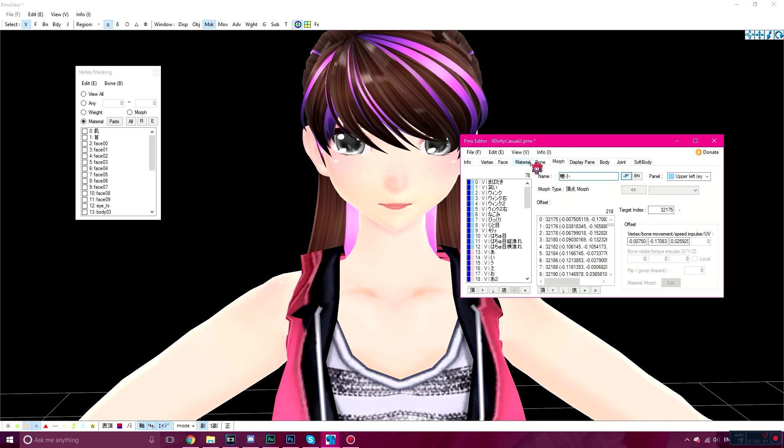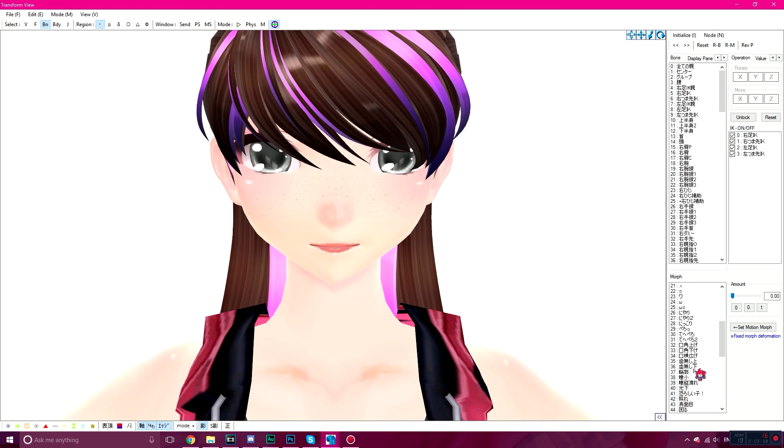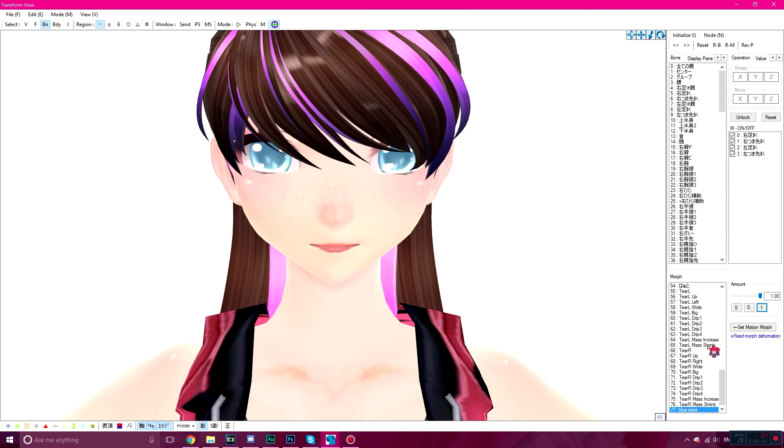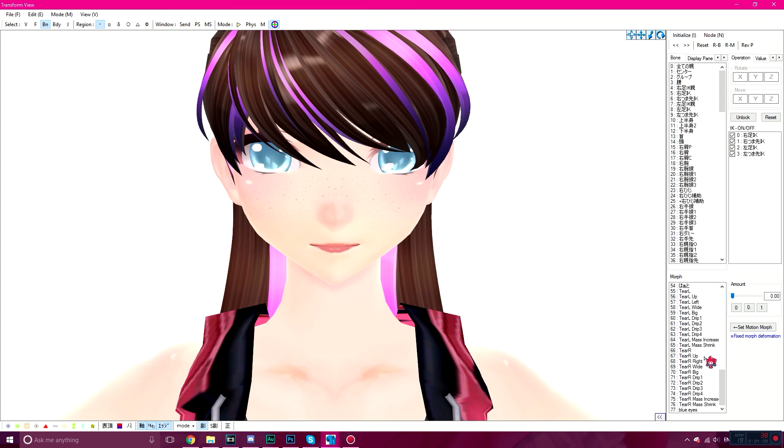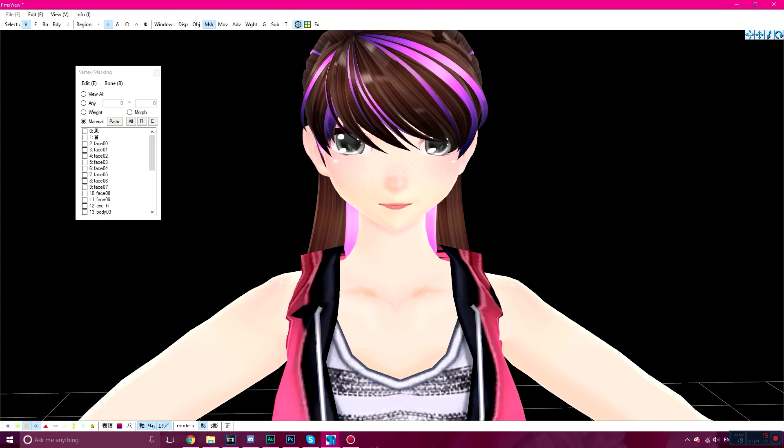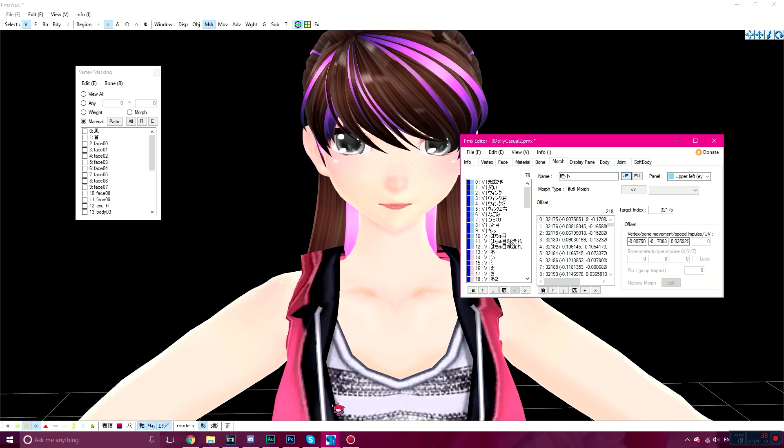And then you're going to go to Transform View to test it out. So Blue Eyes, the one. I'm going to test the pupils, see if the pupils work. And the pupils do work. Yay! So now we know that the textures work, or the slider morph works.